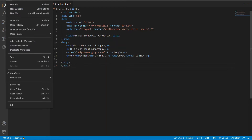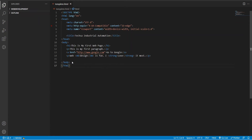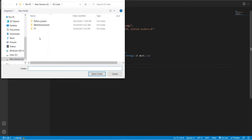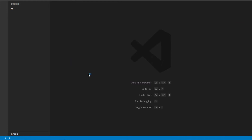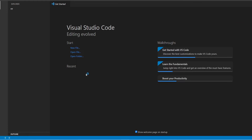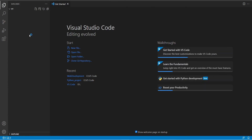First, open the project folder — in my case it's the yt folder. Then create a new file with a .py extension, or a Python file.